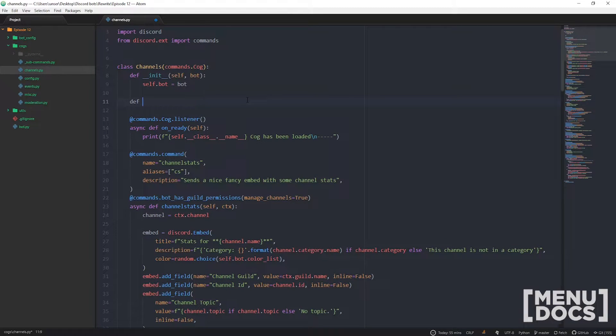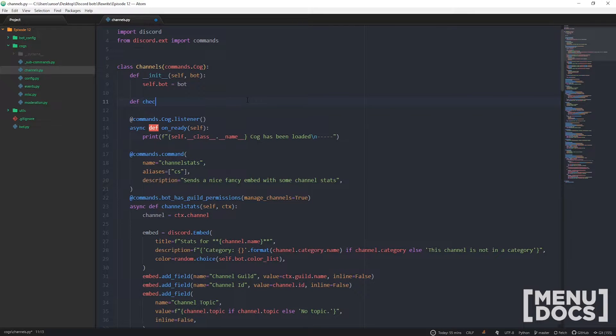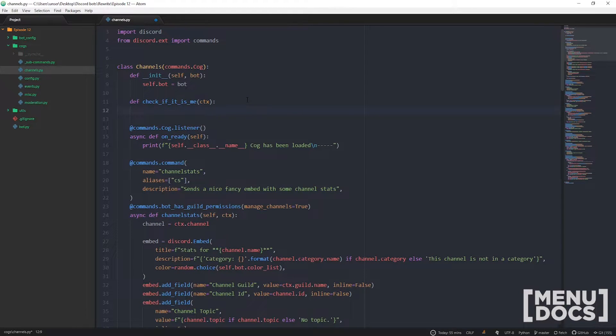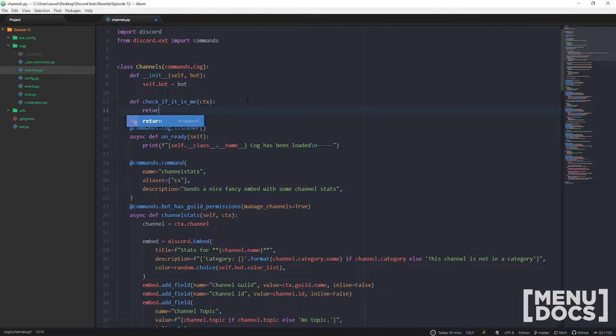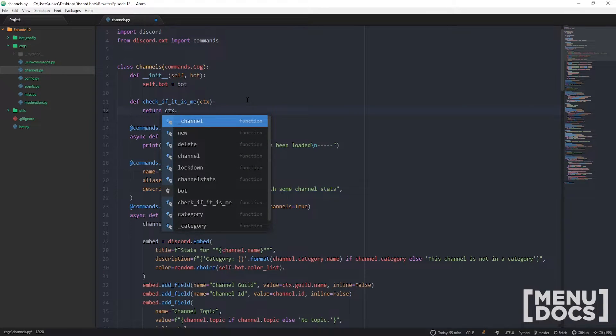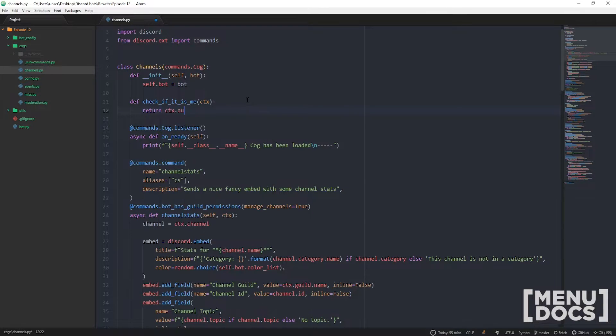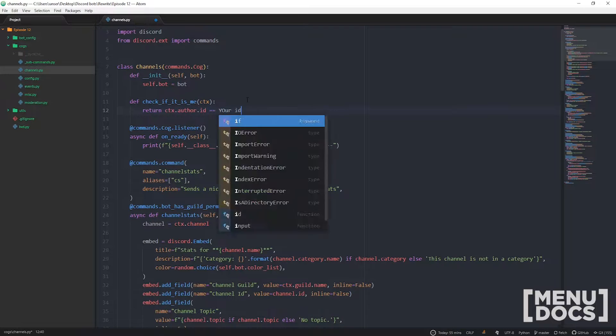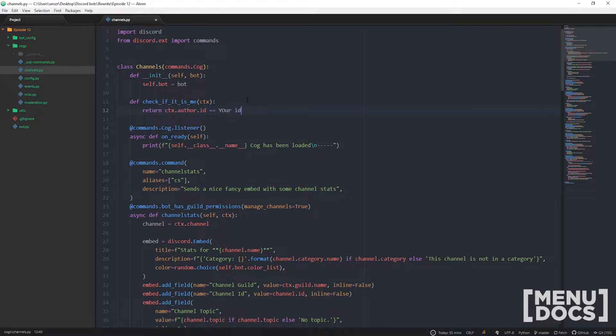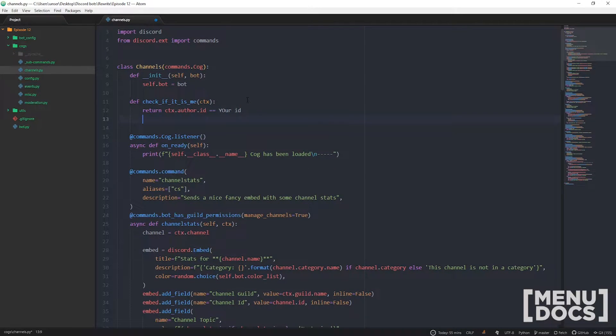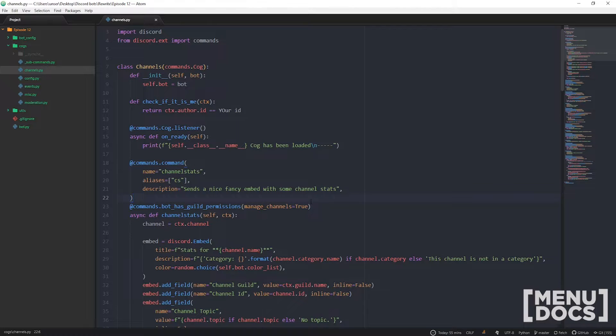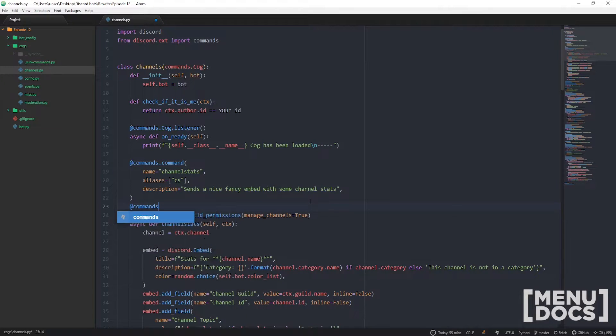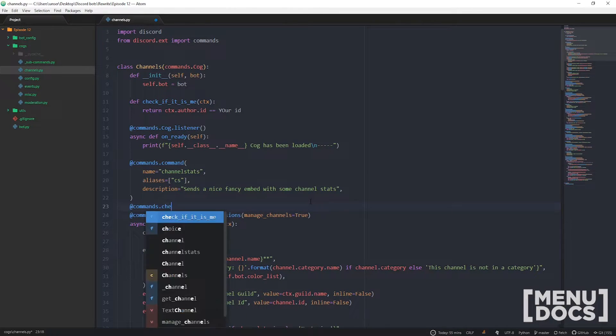We're just going to start off with a function. Let's take one from the documentation here, check if it is me. This is just a really simple one that doesn't make its own decorator. We can go ctx.author.id equals and then you just put your ID here and then that'll return a true or false value. Then in here on our command we can go at commands.check.